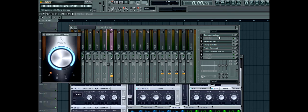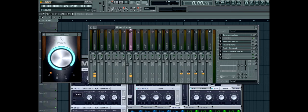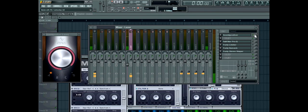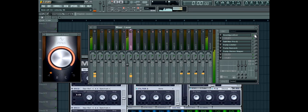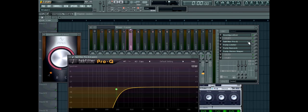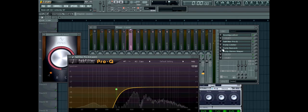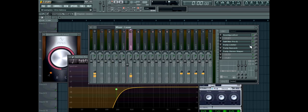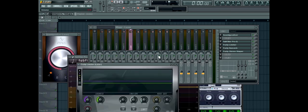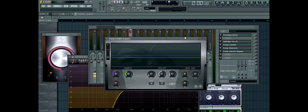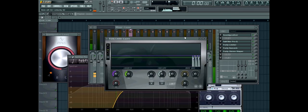Okay, firstly put on some sound goodizer. Brings out the highs and mids. Then an EQ. Take out all the lows. And the fruity limiter to compress it a bit.